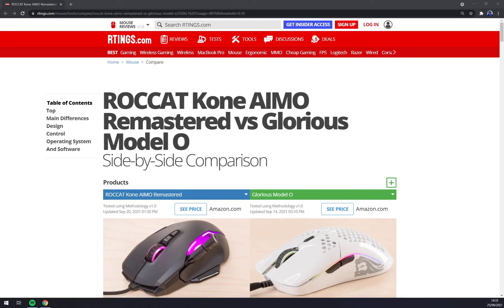Hello guys, my name is Matthew and in today's video I'll show you a side-by-side comparison of ROCCAT KONE AIMO Remastered versus Glorious Model O.